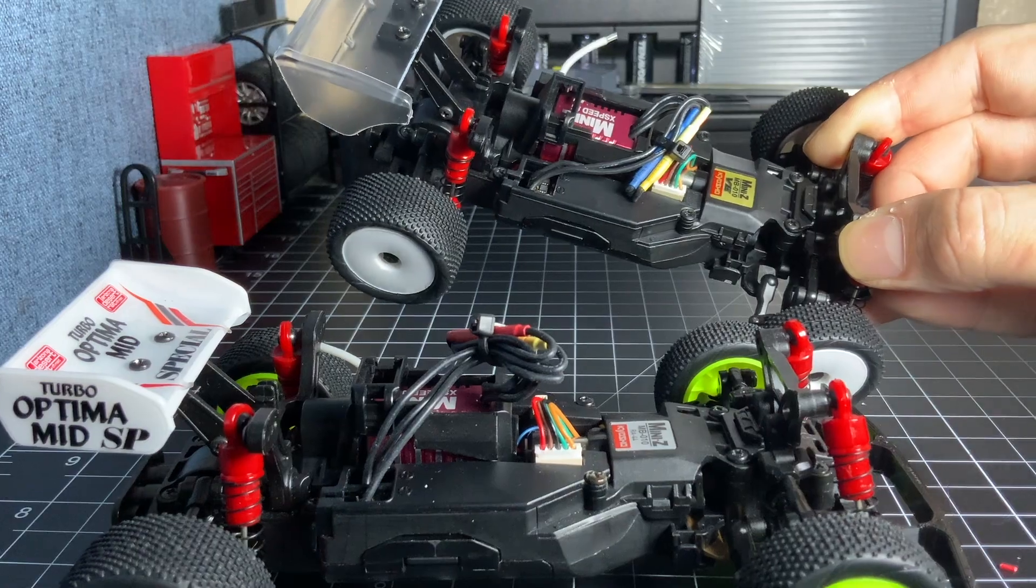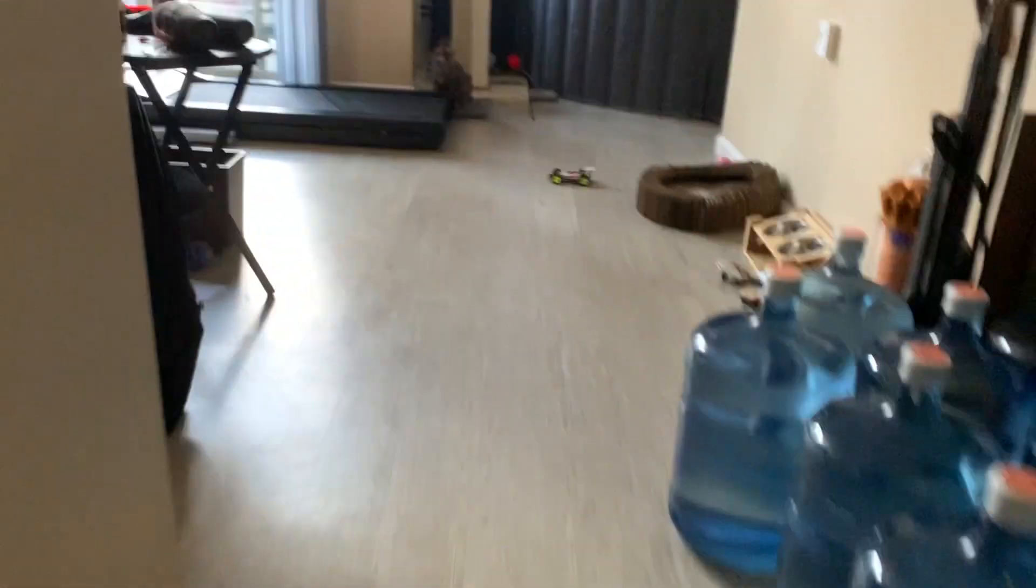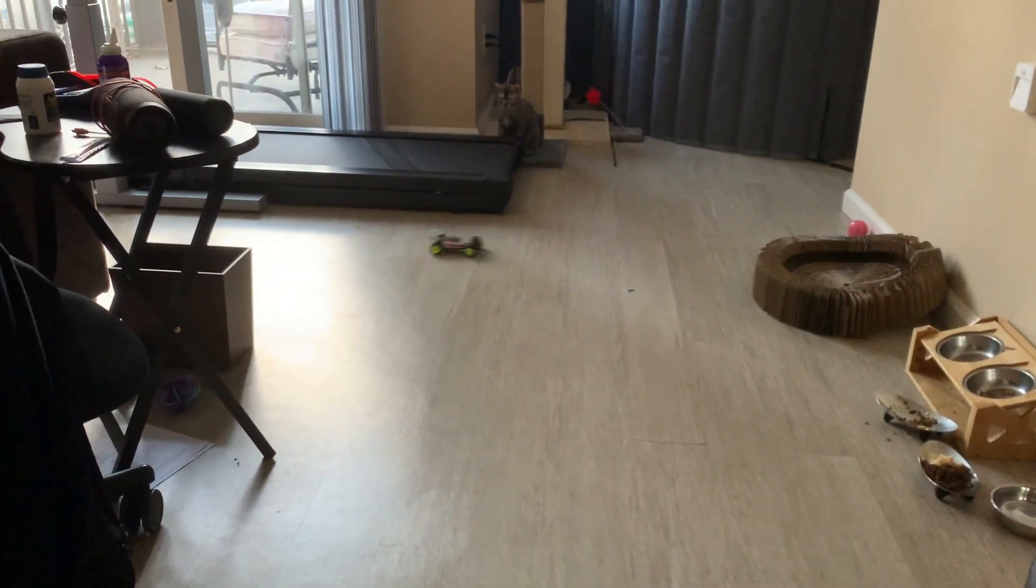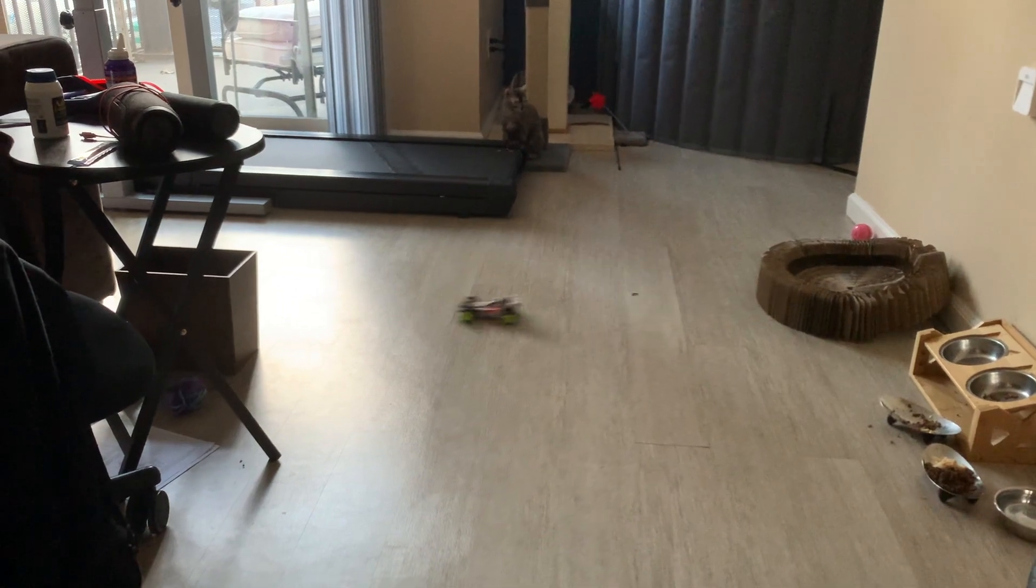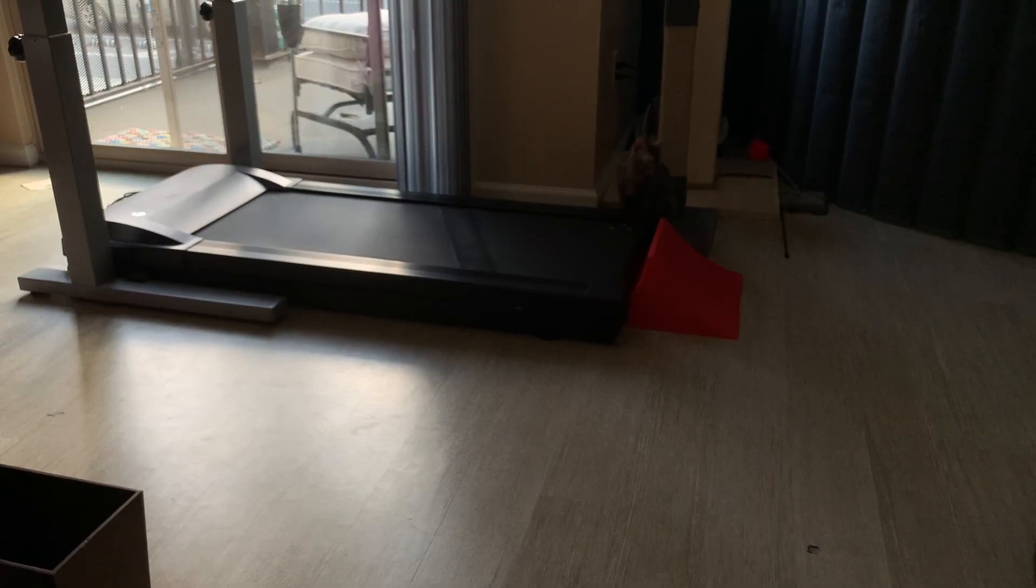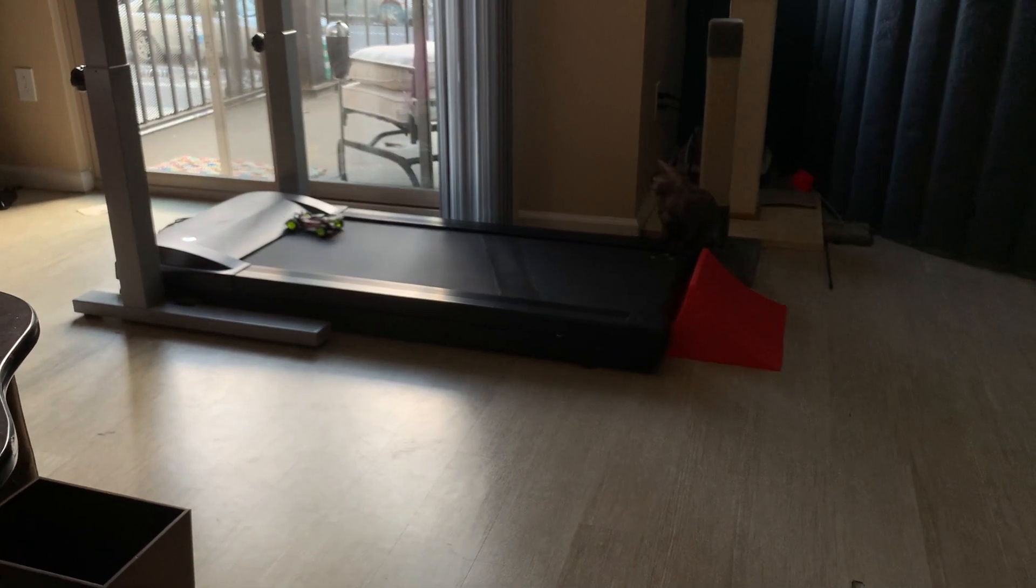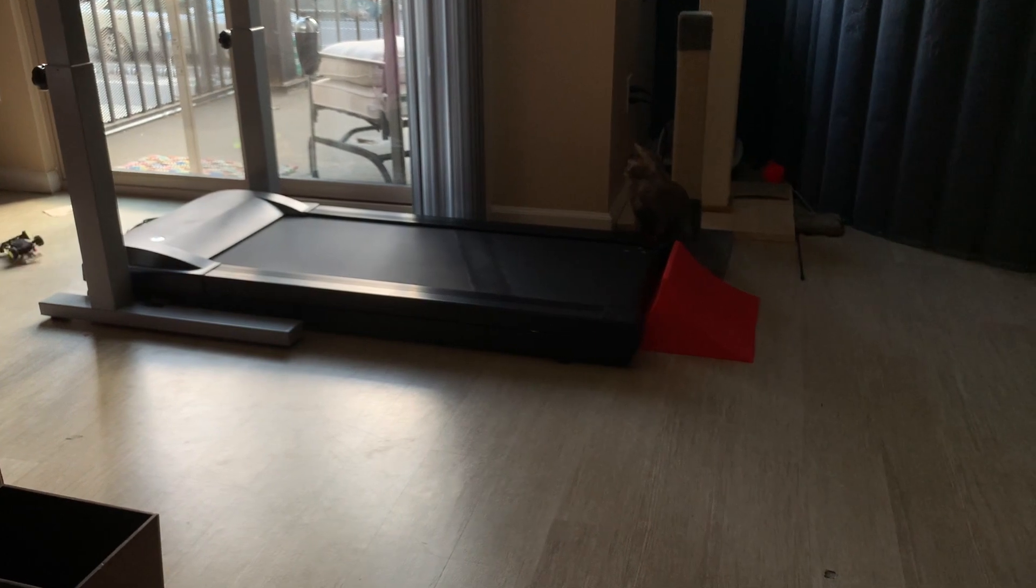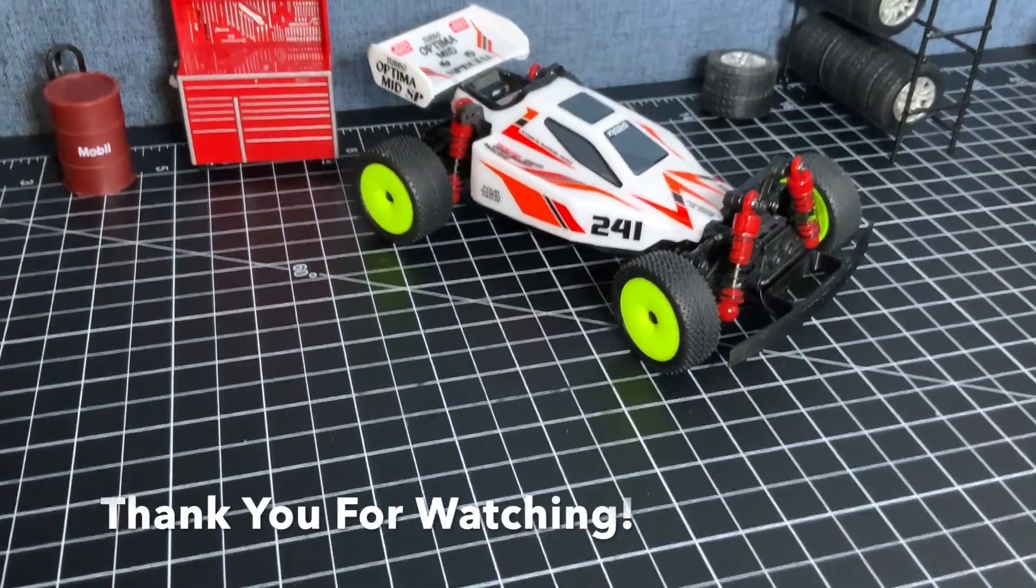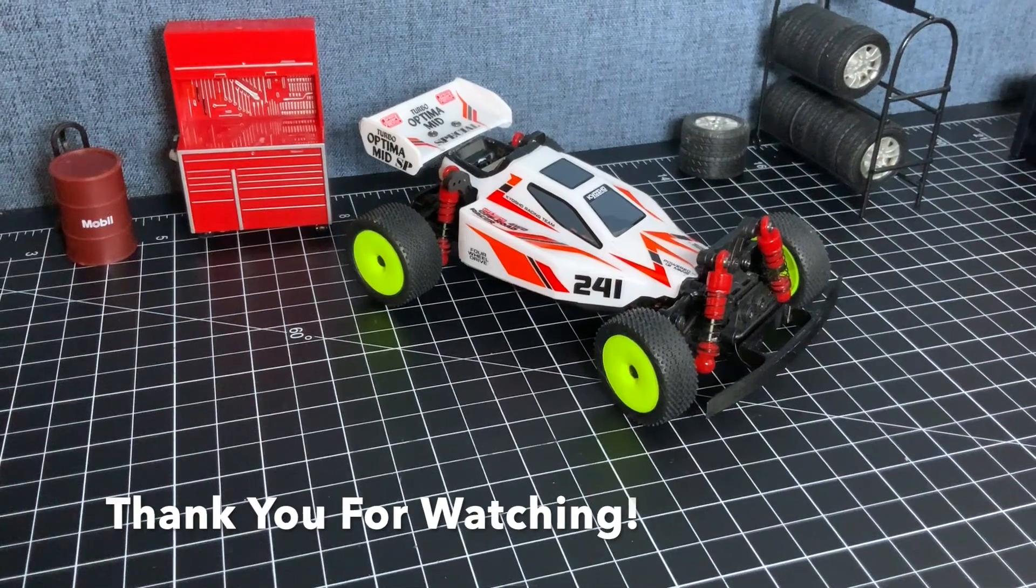But does it drive like one? Oh yeah! If you've got an idea for a mod or a conversion you'd like me to try, leave it down in the comments.